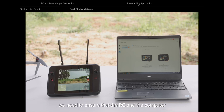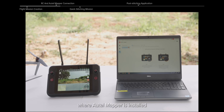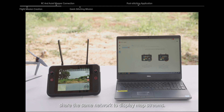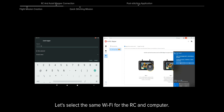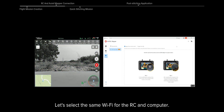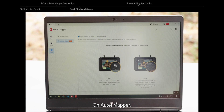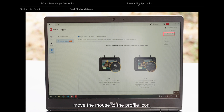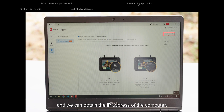RC and Autel Mapper Connection: First, we need to ensure that the RC and the computer where Autel Mapper is installed share the same network to display map streams. Let's select the same Wi-Fi for the RC and computer. On Autel Mapper, move the mouse to the profile icon and we can obtain the IP address of the computer.